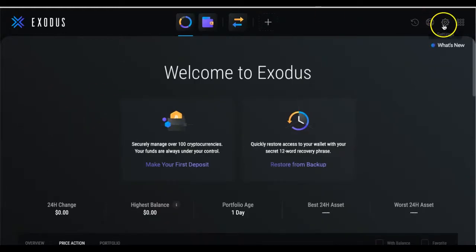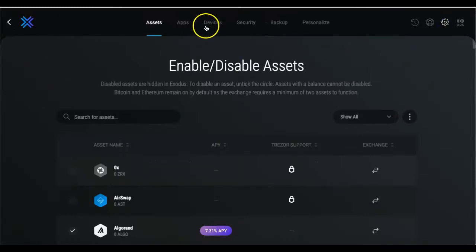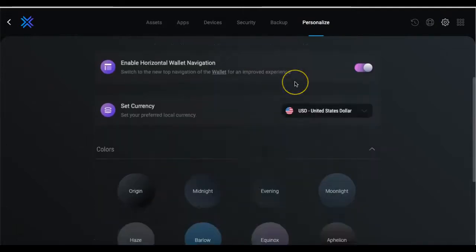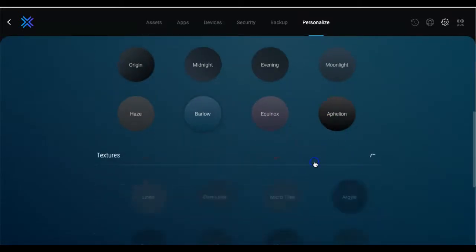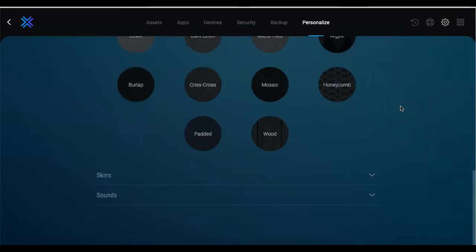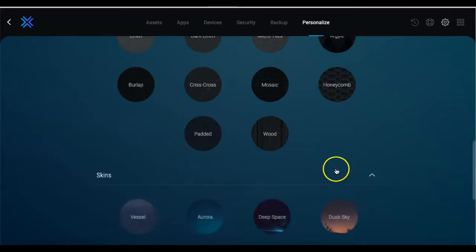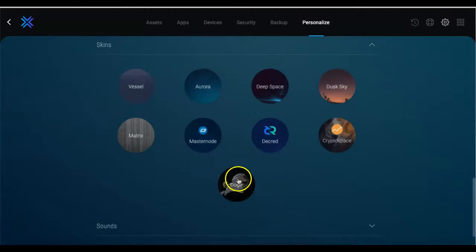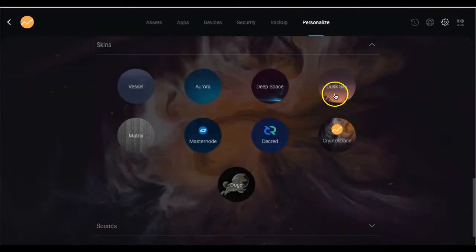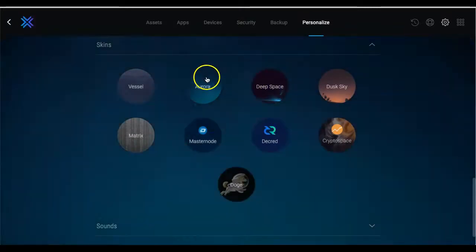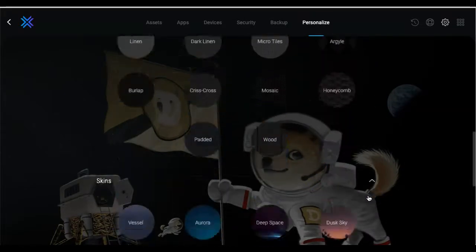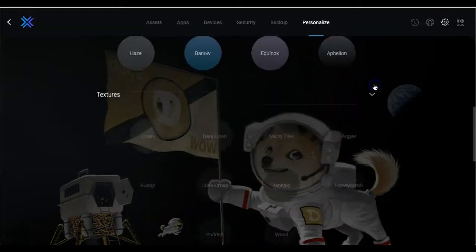While we're waiting, let's look at the different layouts you can change in Exodus. Go to Personalize — this is the default theme. There are different colors and skins you can change. My favorite skin is the Doge skin. I thought Exodus would have added more skins by now, but they haven't. I'll go with the Doge skin — you can also change different sounds and the texture and layout of your wallet to personalize it.